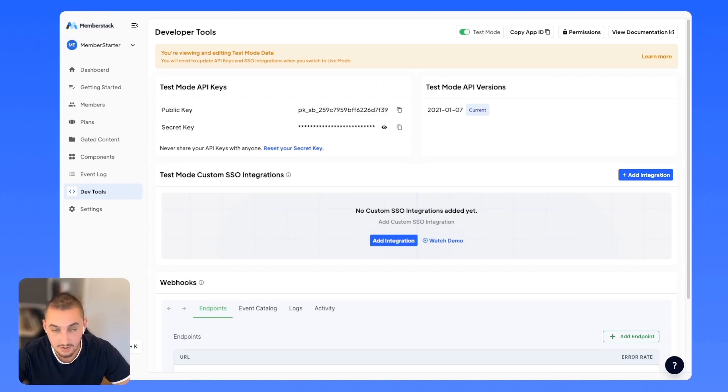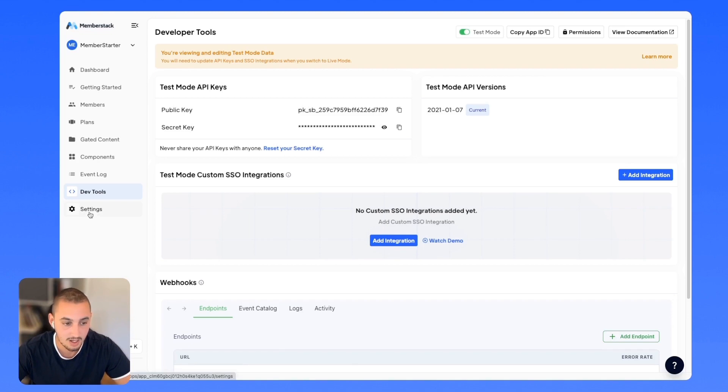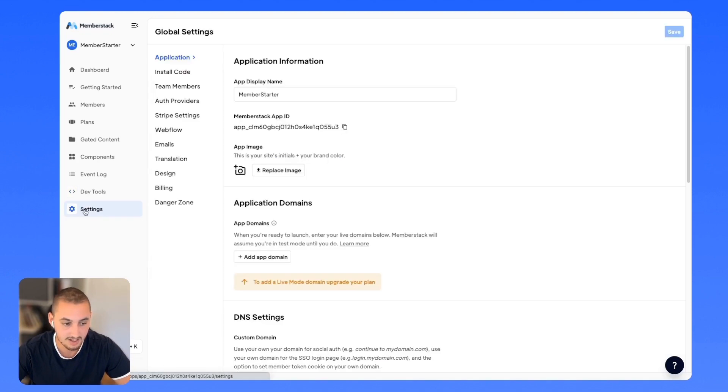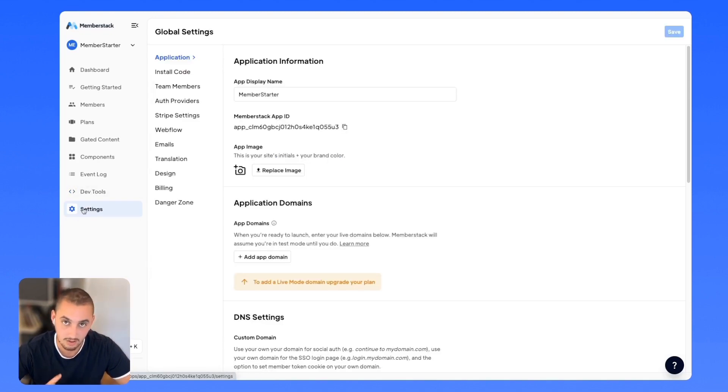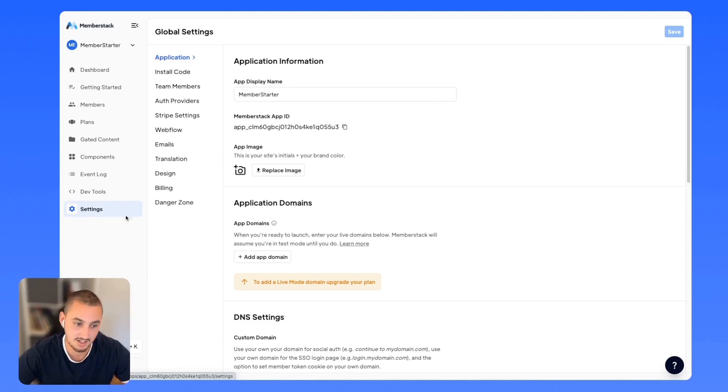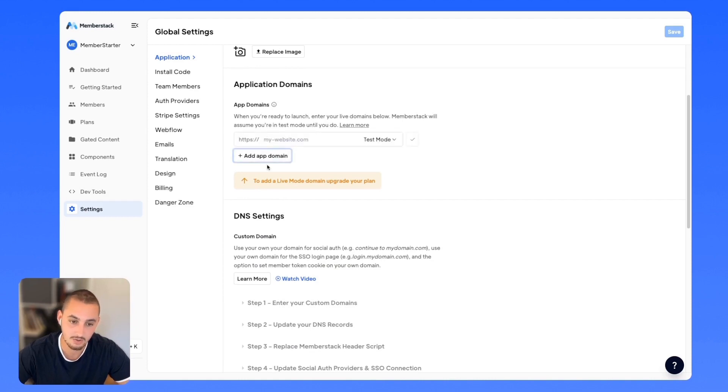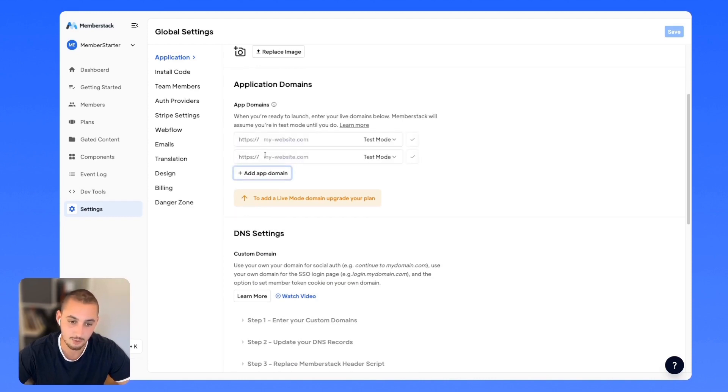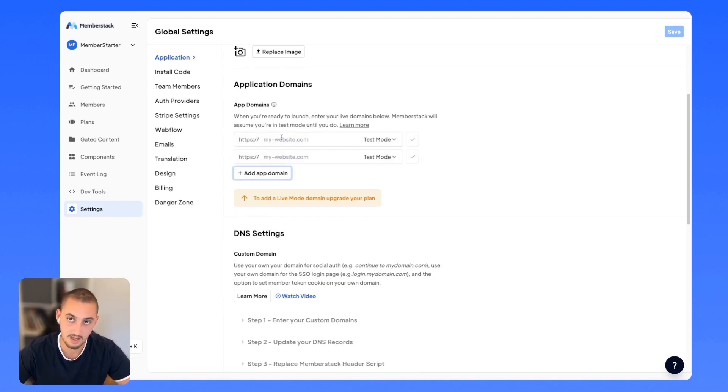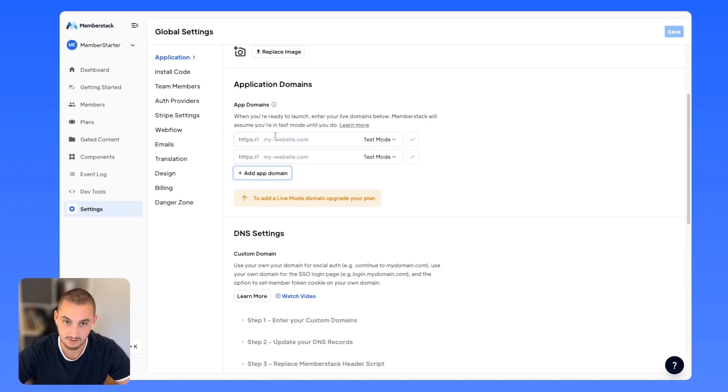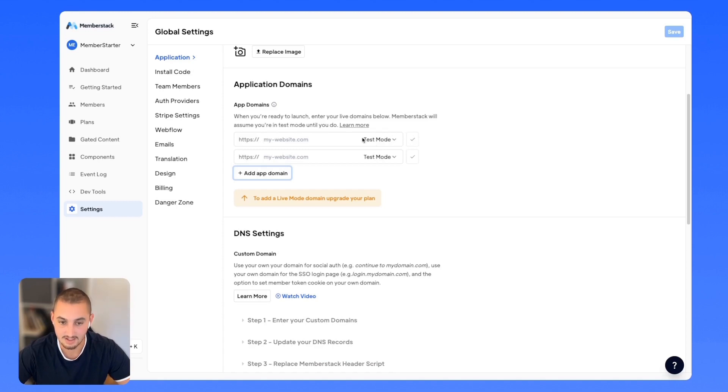And then finally, the only other thing you're going to need to do is set up your domain. So over here in the settings, what you can do just to make sure that MemberStack is only going to work on your site, nobody else's, is in the settings down here you can see application domains. And what you're going to want to do is add - the first one should be your testing domain, the Webflow subdomain that you've been using the entire time, keep it on test mode, and select Yes.